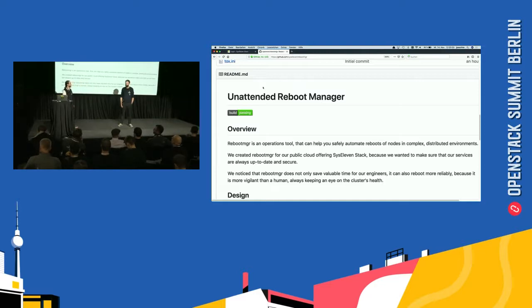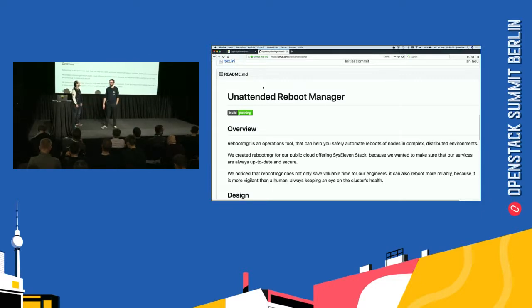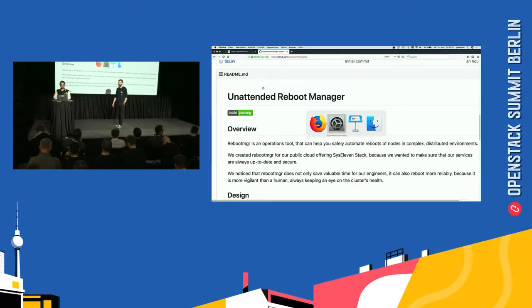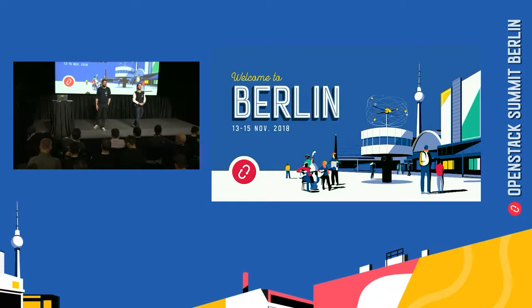Time is up now. If you have other questions, our booth is over there, and today we'll also be at the Sys11 lounge downstairs. You can find us — we wear these jackets, the whole team is here. You can talk to the engineers. Thanks for your time.